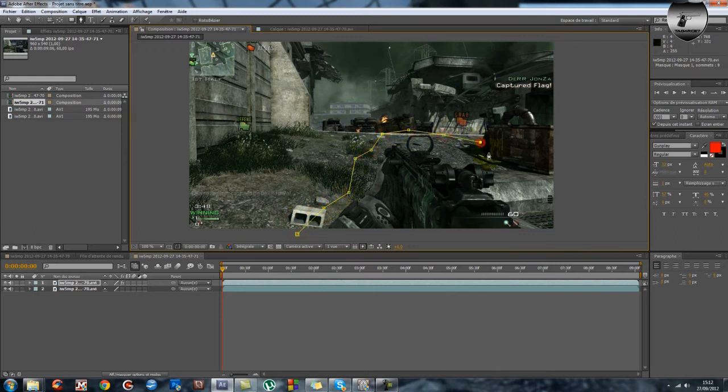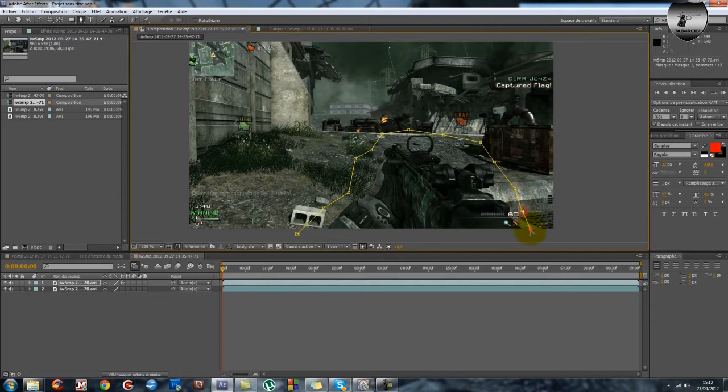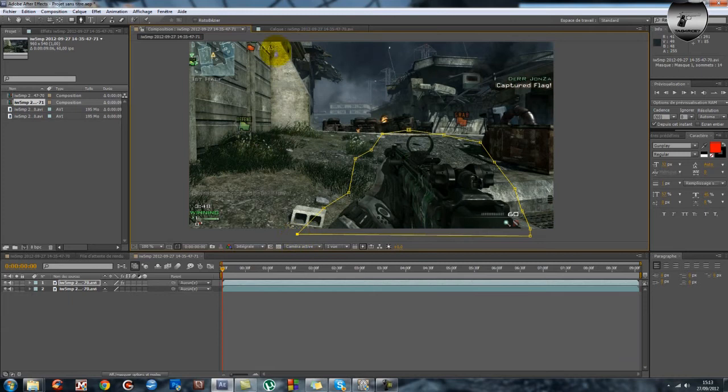Et on fait les contours à peu près hein, vraiment à l'arrache de l'arme. Voilà et on referme.